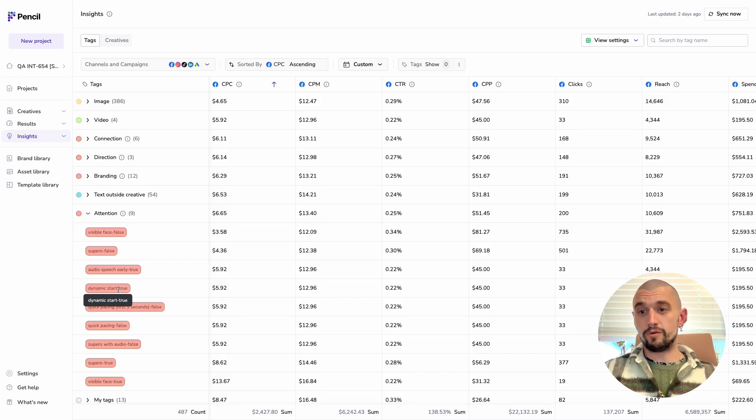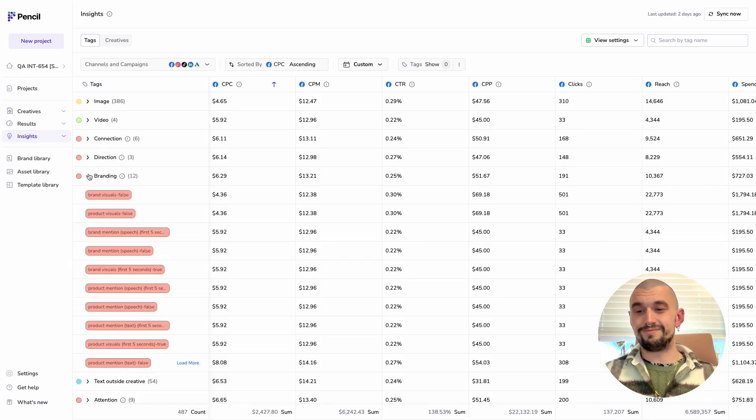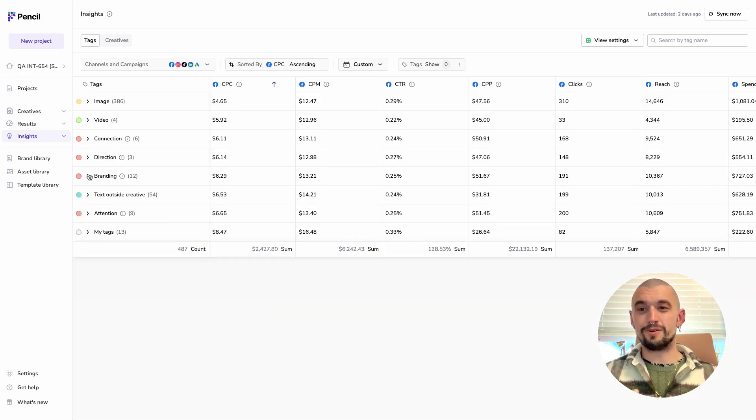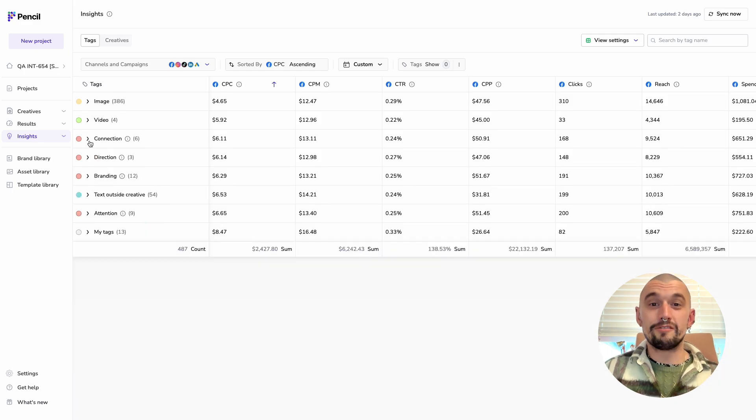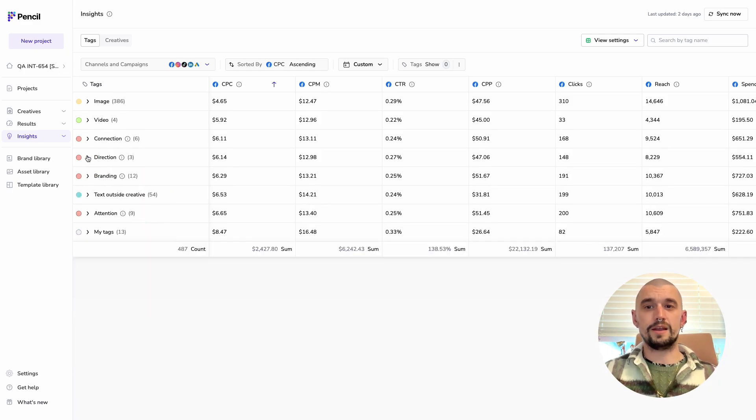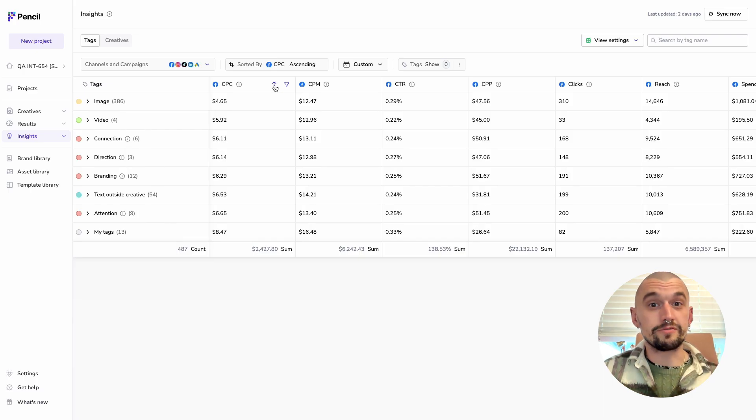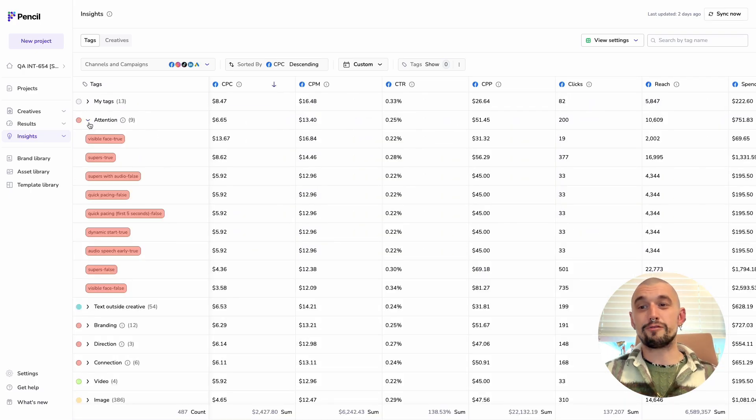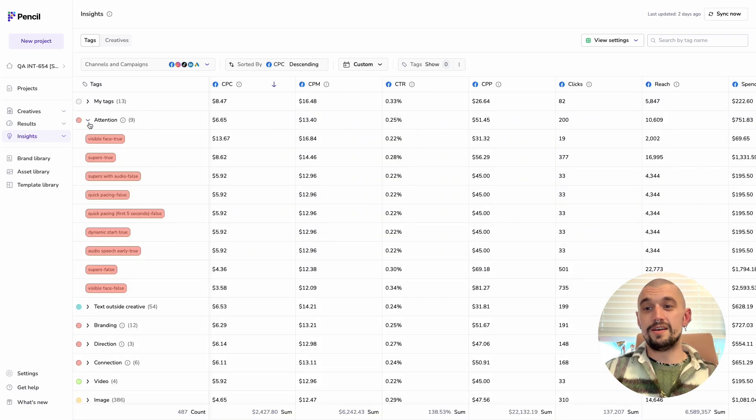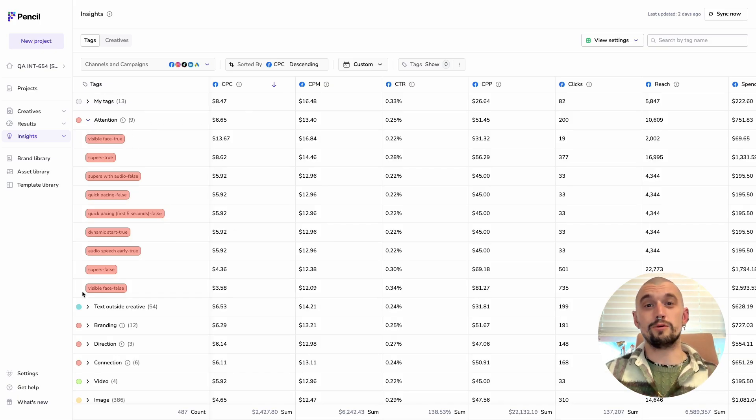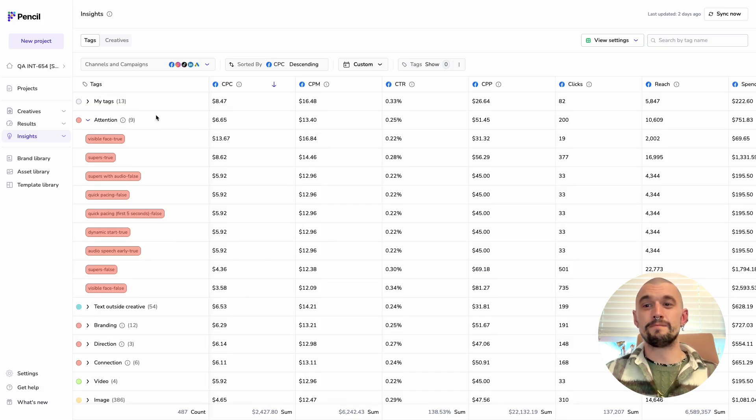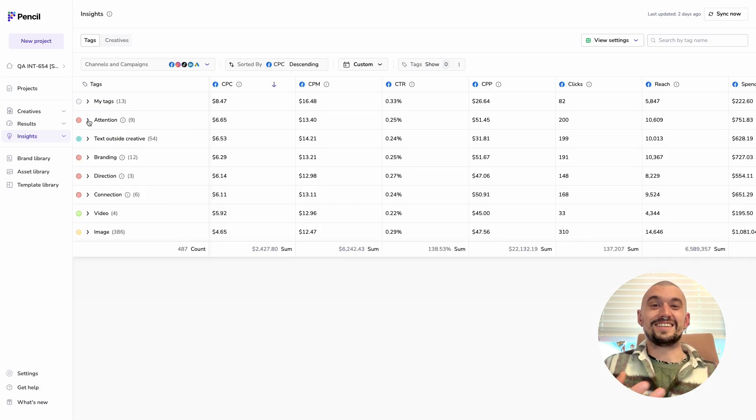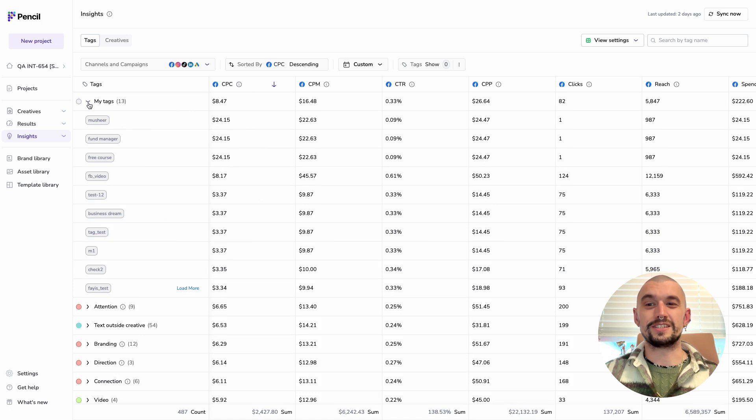We can see, for example, that we've got the same in all of them, false and true values across a number of different elements. We can then sort and filter to look at these tags in a bit more detail. And here, for example, I can compare the value of visible face true and visible face false. So ads with and without a visible face in the imagery. The data that I'm seeing on screen now doesn't really matter because it's entirely dummy data. It might not make sense.